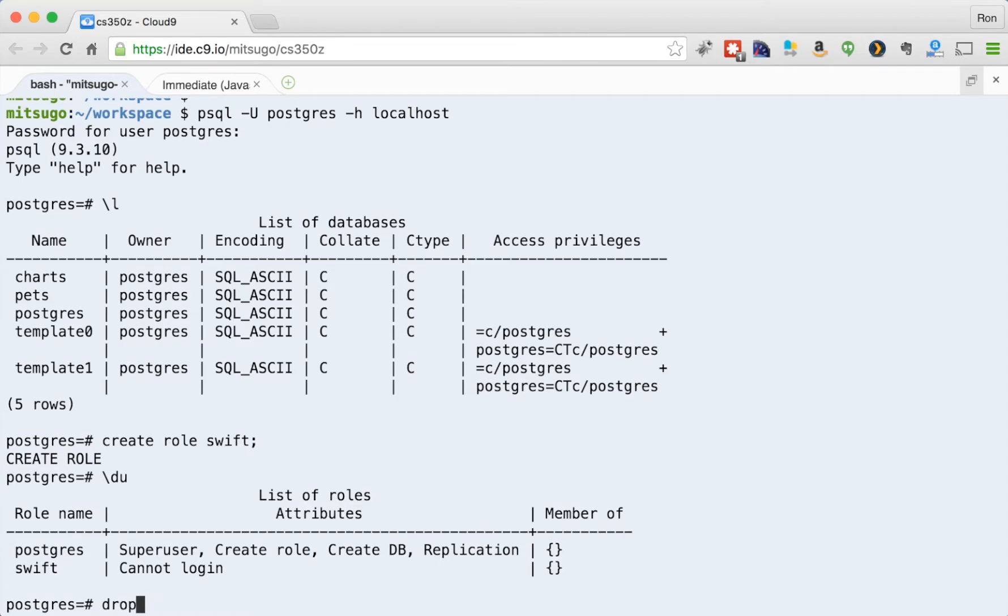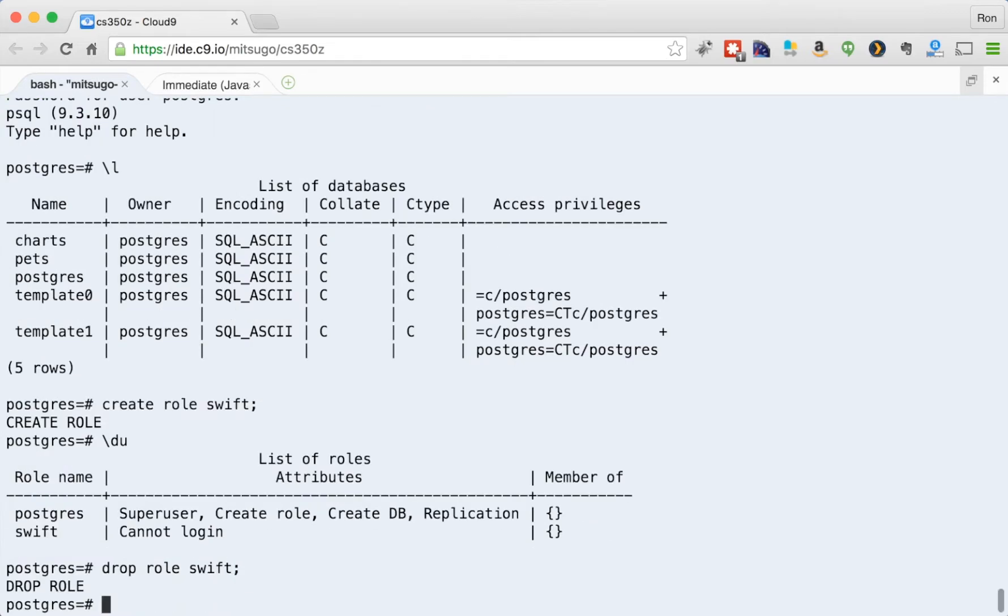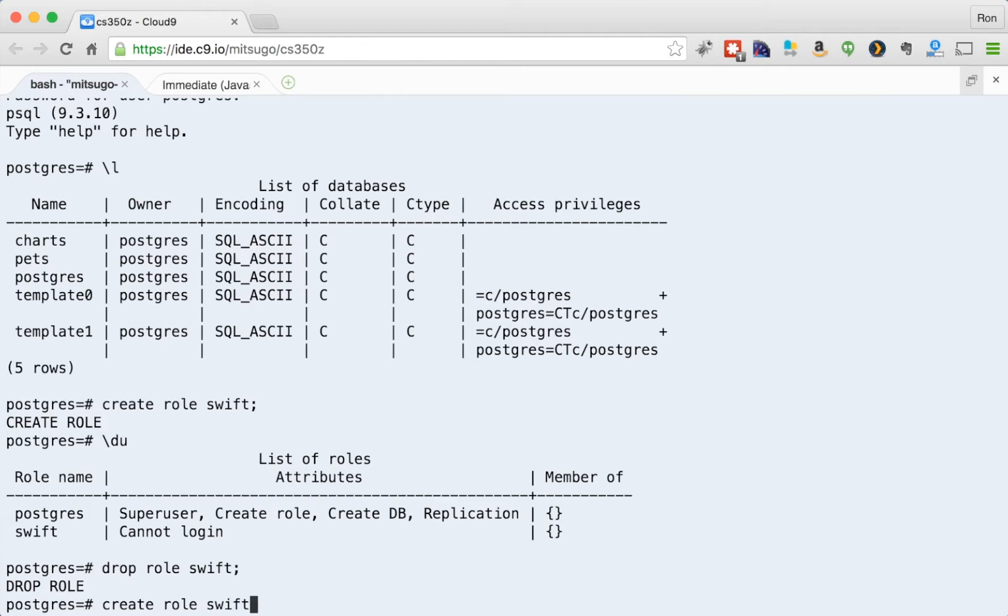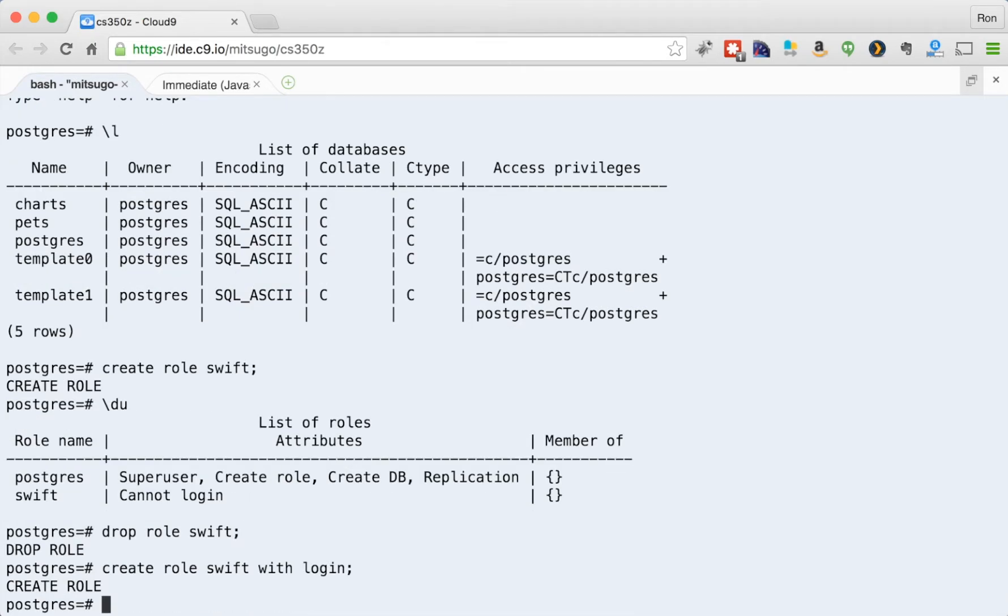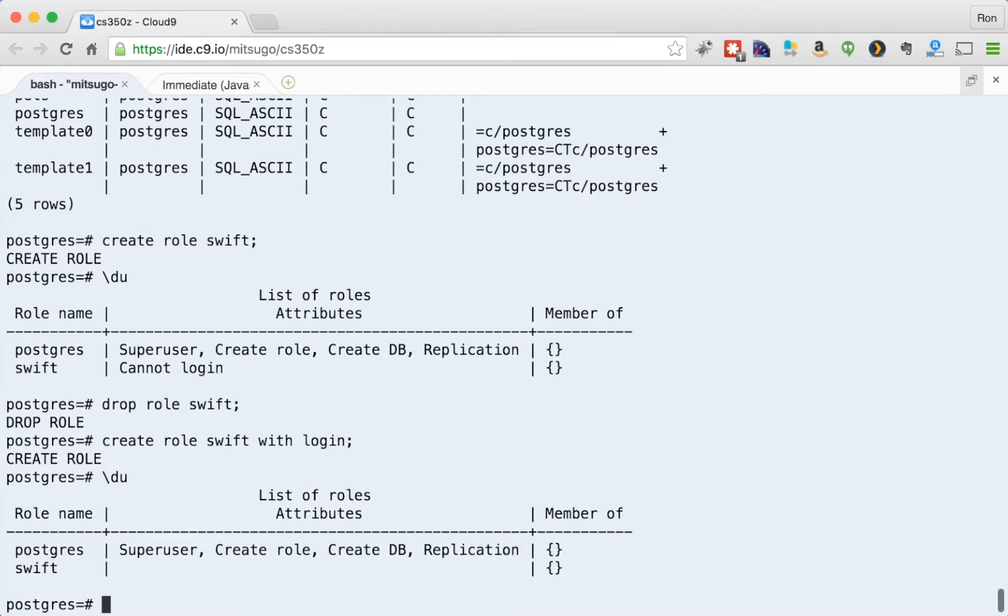Let's get rid of Swift. So to get rid of a role, I just say drop role Swift. Alright, let me now add Swift back, but this time give Swift login privileges. So I can say create role Swift with login. Now if I look at the users, you see it doesn't say can't log in as it did before, but Swift can actually log in now. That might be useful for people.